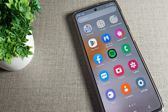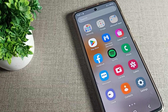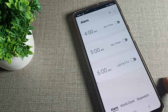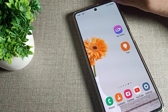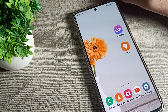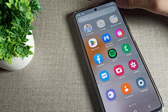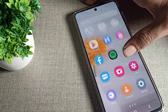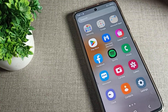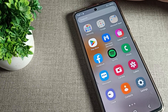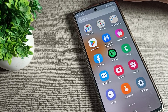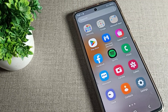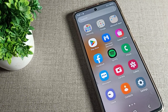Hello friends, welcome back to my YouTube channel. Today we are going to talk about how to disable the Samsung phone auto brightness mode setting. We will talk about the Samsung phone display brightness setting. If your brightness is increasing and decreasing automatically, today I will show you how to disable this setting.